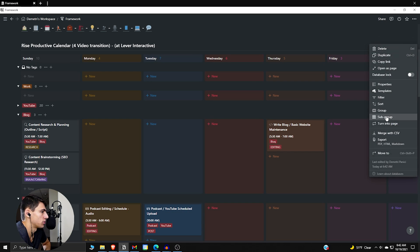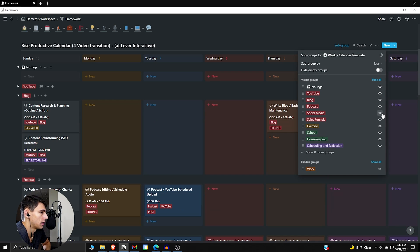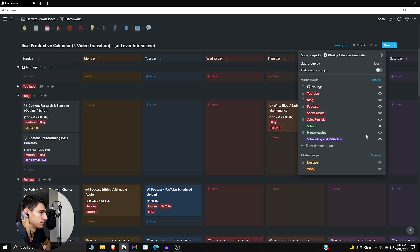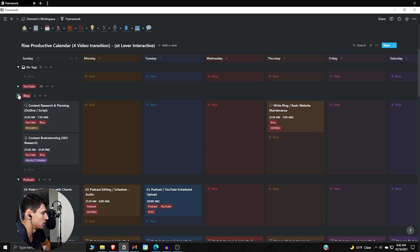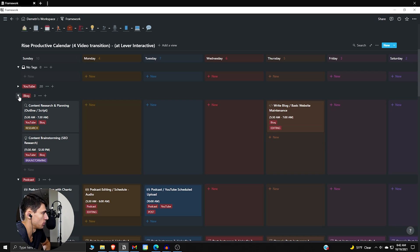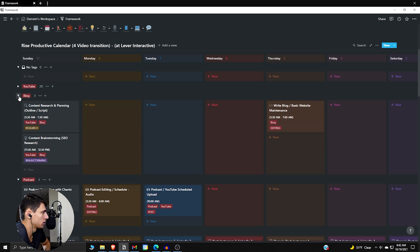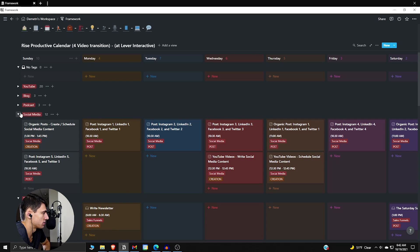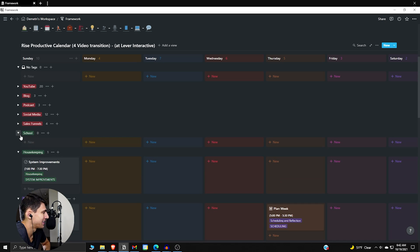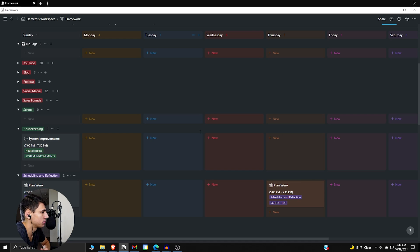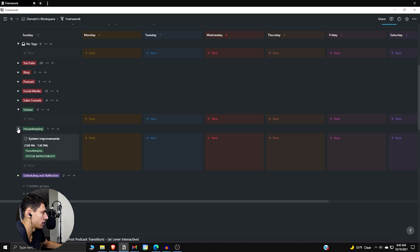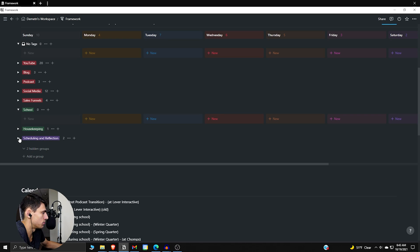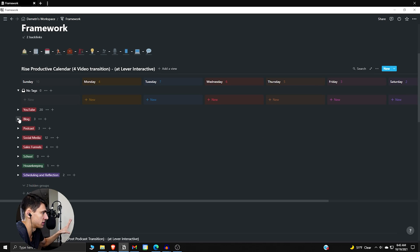This is the YouTube bucket, the work bucket's here. We can go through and hide these. If I quickly go to subgroup, I hide work, I hide exercise, it's probably enough. We're gonna have YouTube specifics, we're gonna have the blog, we're gonna have the podcast, we're gonna have social media like when I post on social media, we're gonna have sales funnels, we're gonna have housekeeping. This is ways that you can bucket things. It's really good if you have different content platforms and you just want to get a quick look at when am I posting what.